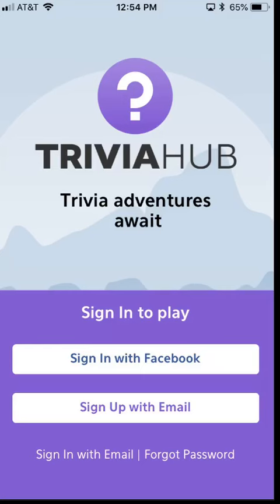Today's video we're going to talk about how to reset a forgotten password. From the main Trivia Hub launch page, if you did register with an email address, you do have the ability to reset your password.